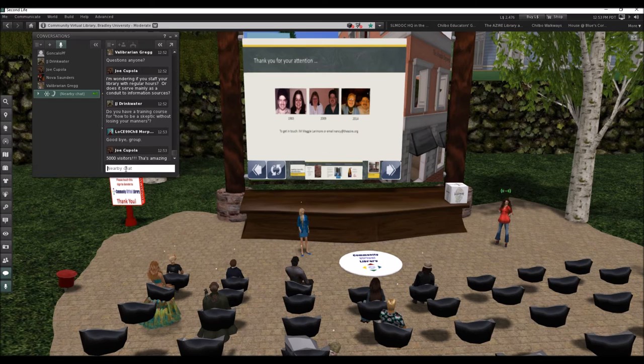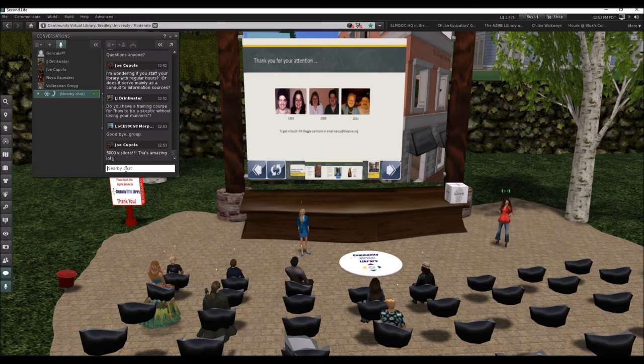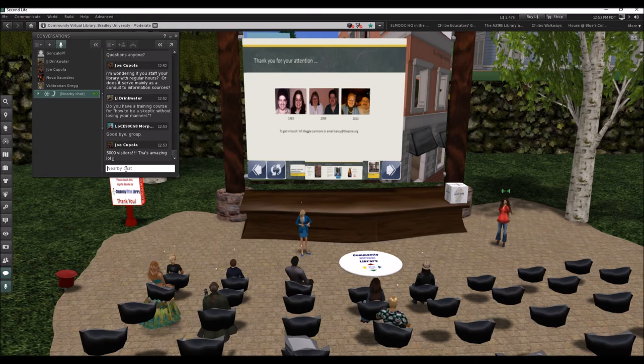JJ is asking: do you have a training course for how to be a skeptic without losing your manners? That's been a problem on both sides of the line in our field. There are some skeptics out there like Dr. Chris French who are extremely patient, have a different point of view, but have an awful lot of very important things to say. And there are folks in our field that tend to get grumpy about it, and folks in the skeptics community as well. We'll have to think about that — great idea!